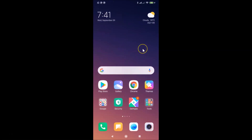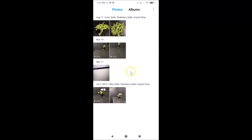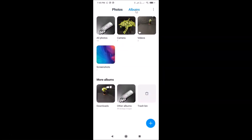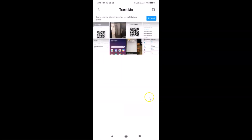Let us start. First of all, you have to open your Gallery app. Tap on it to open it. After that, tap on Albums, then go to the More Albums section. Here we have the Trash Bin — just tap on it to open it. You can see the Trash Bin folder is now opened.